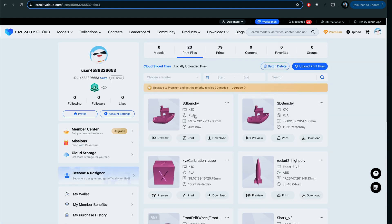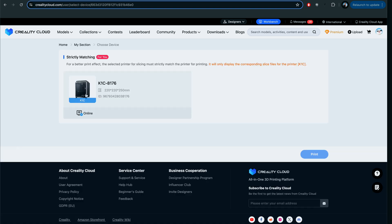In any case, here we have preview, print and download. We're going to click on print, choose our machine that's available which is online, click print.